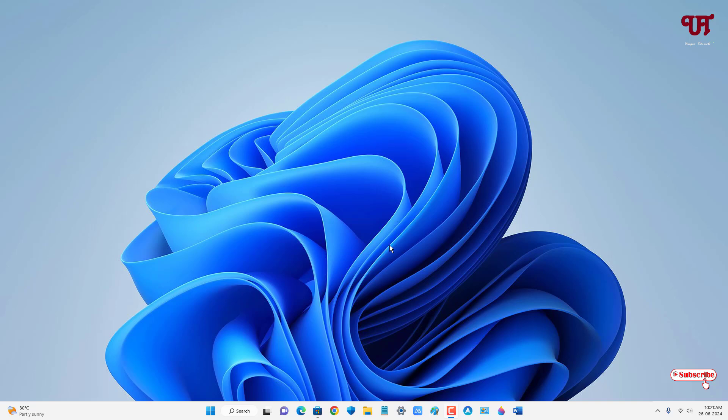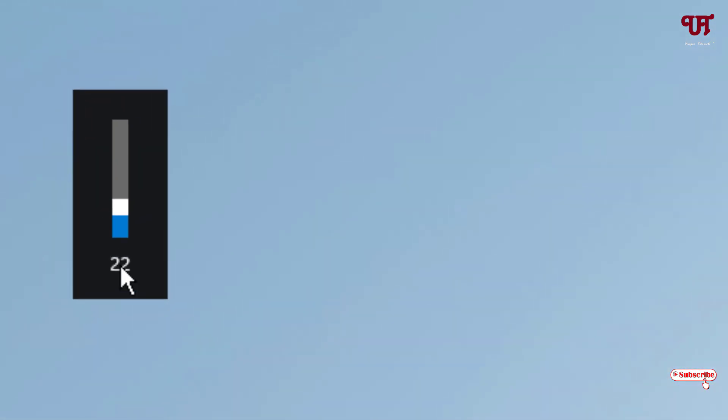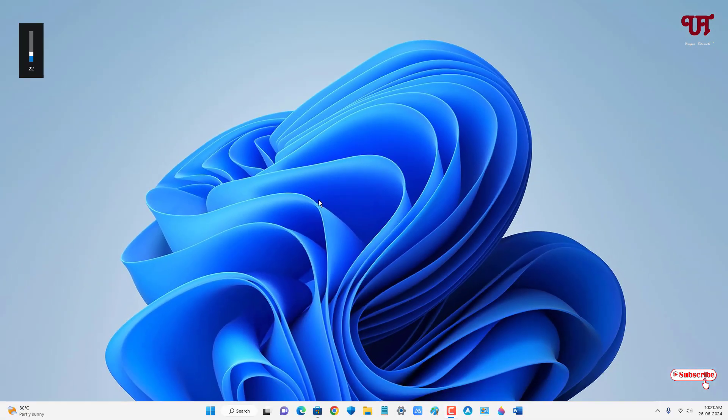Whenever we press the volume button, you can see this kind of volume panel. We don't have any option to change the style or the position of this floating volume panel. So for this, what you need to do...